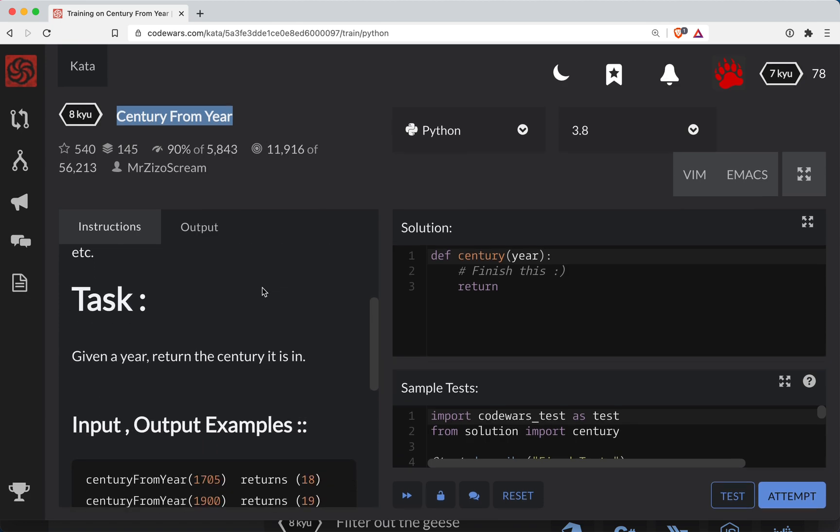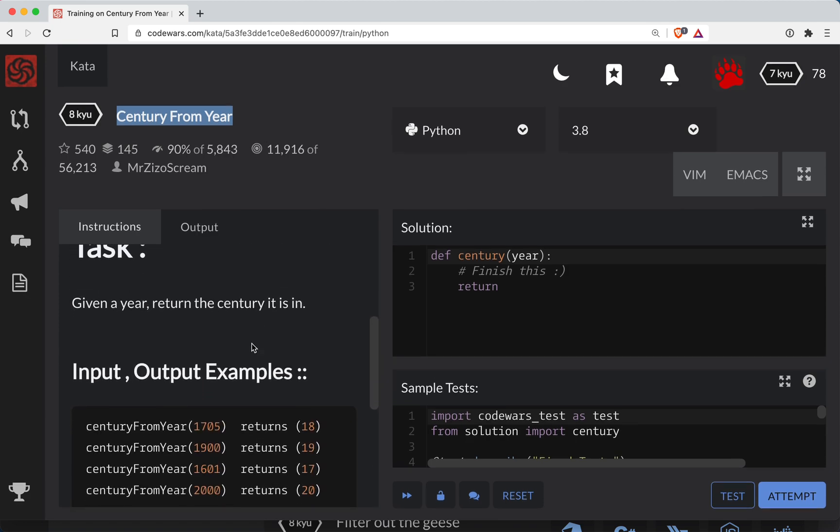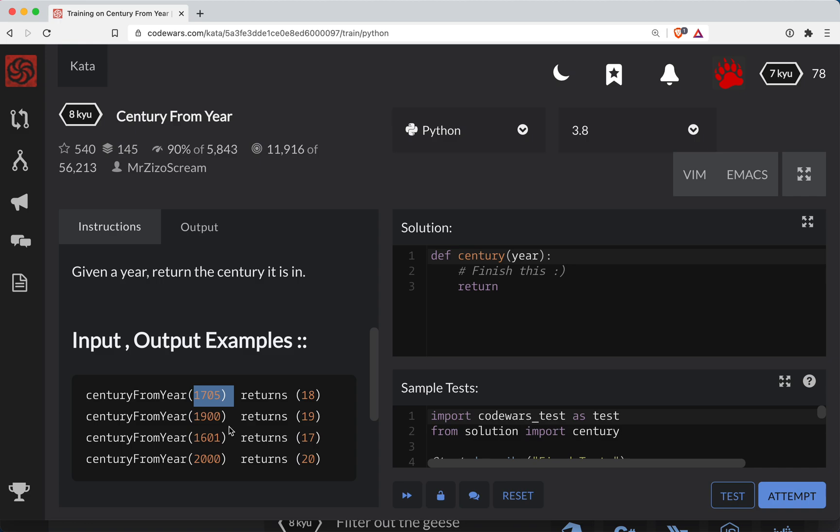Basically in this function you're given a year and you're supposed to return what century you're in. So if it's the year 1705 you're in the 18th century. The year 1900 would be the 19th century and so on and so forth.